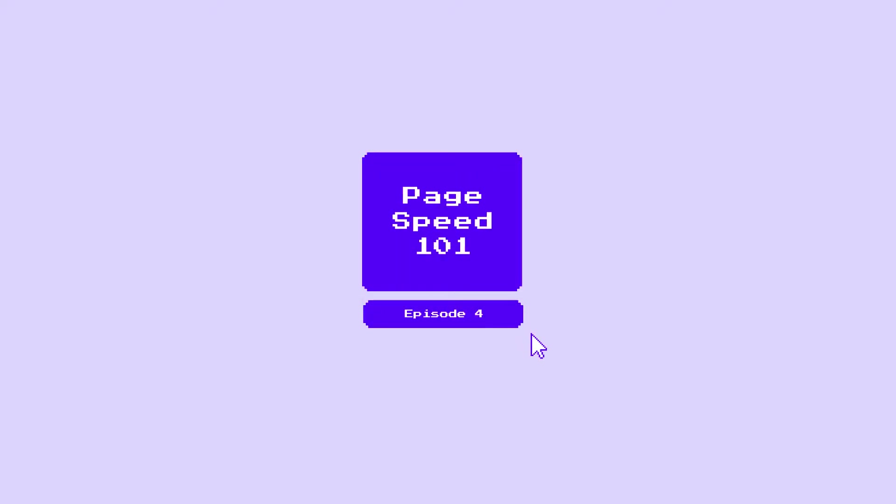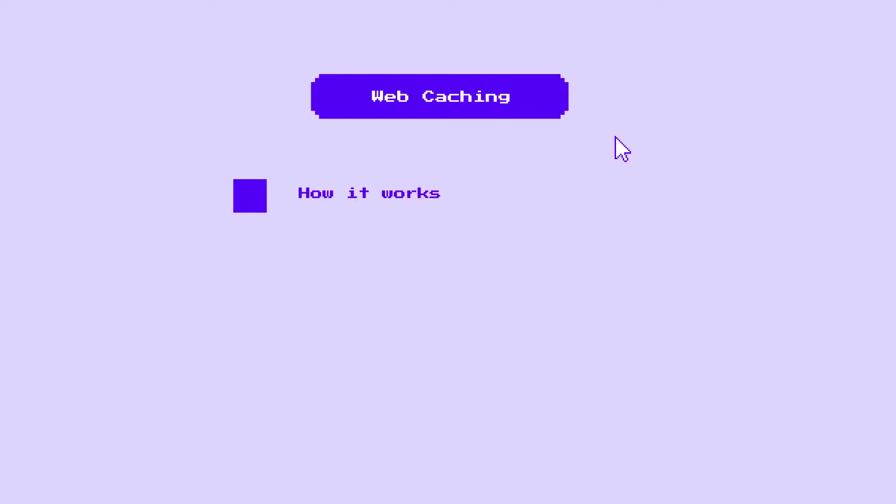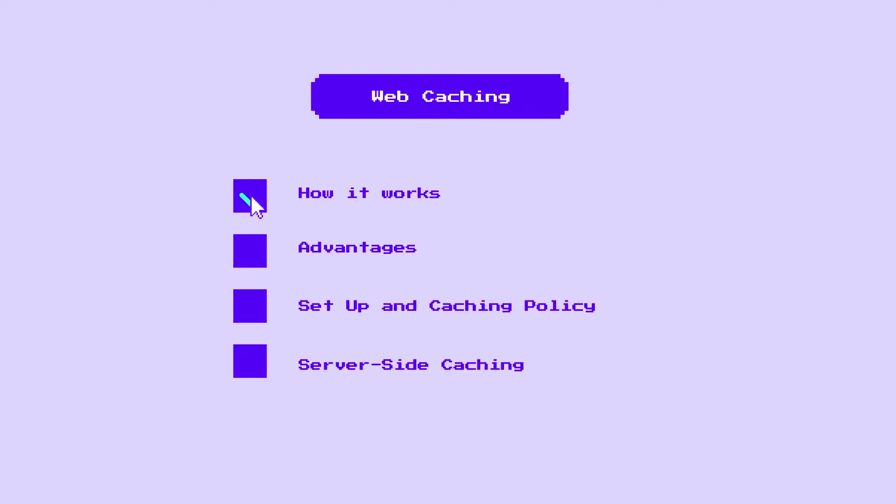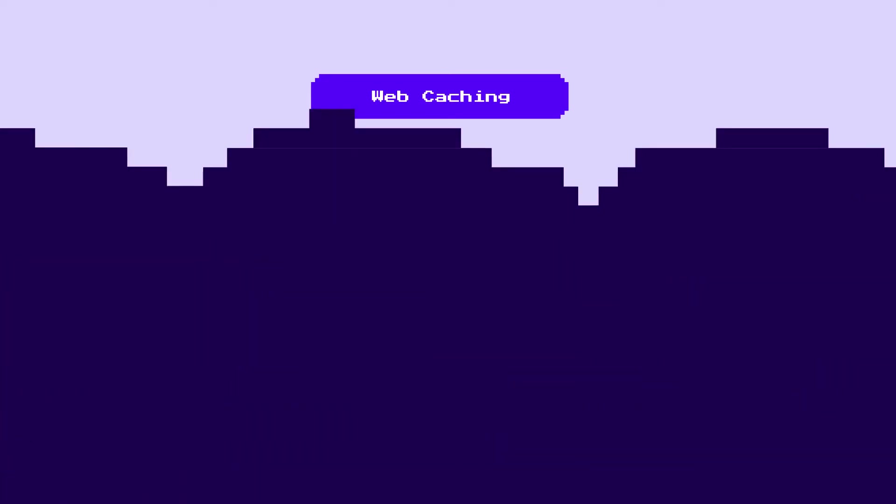In this two-part series, we'll break down everything you need to know about web caching, including how it works, its advantages, and how to set up a caching policy. We'll also touch on server-side caching since it plays an important role in website performance.